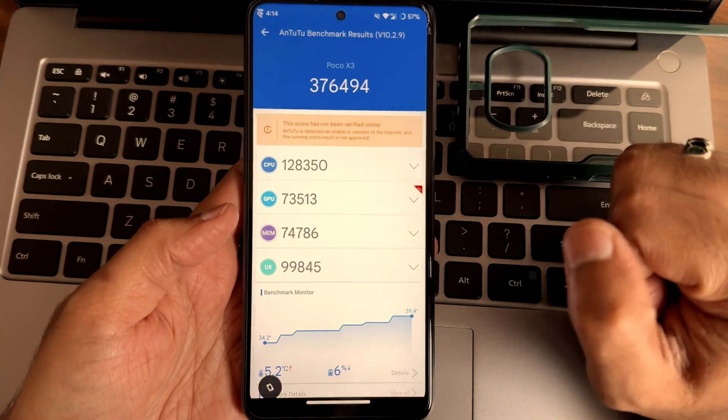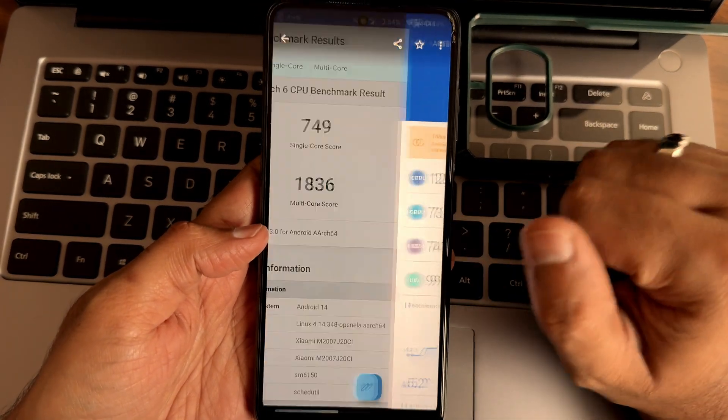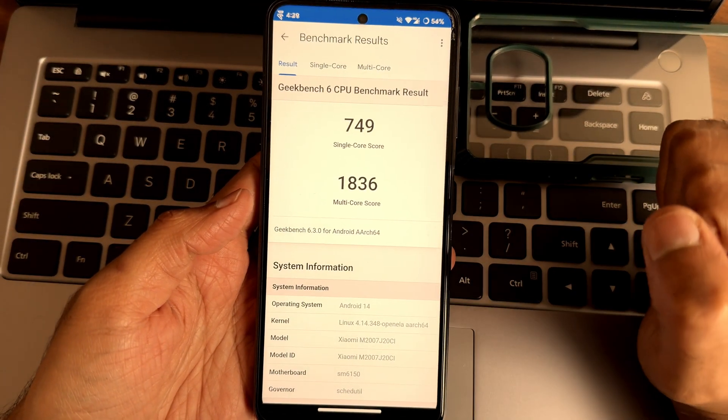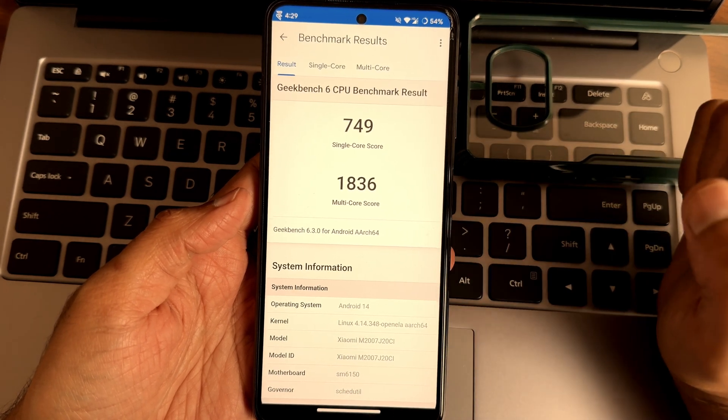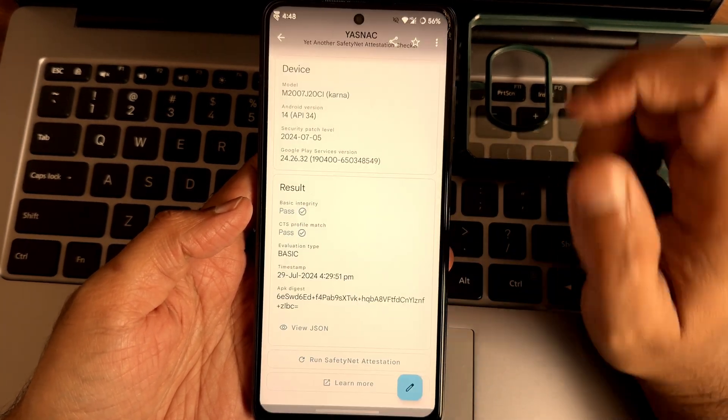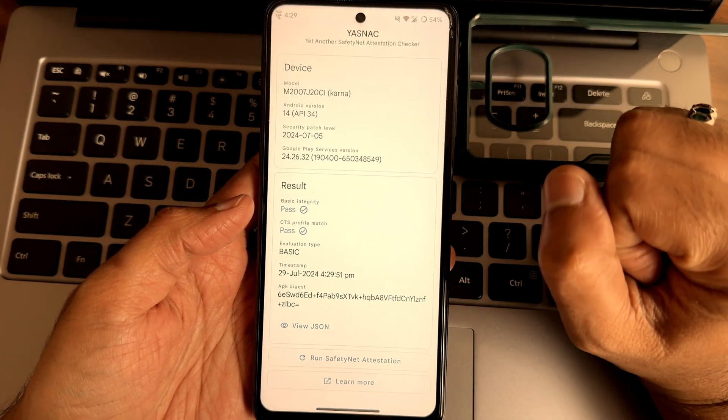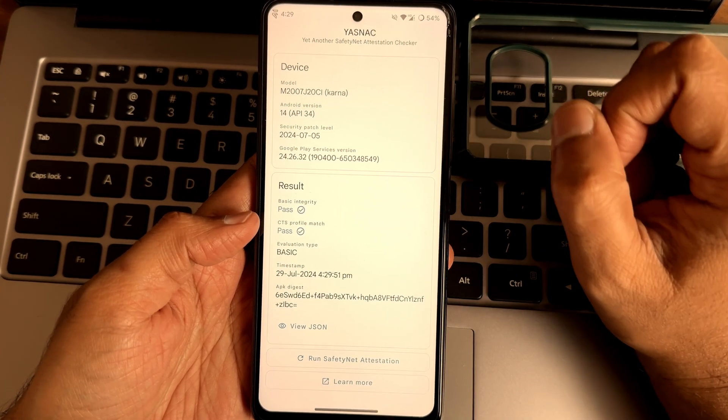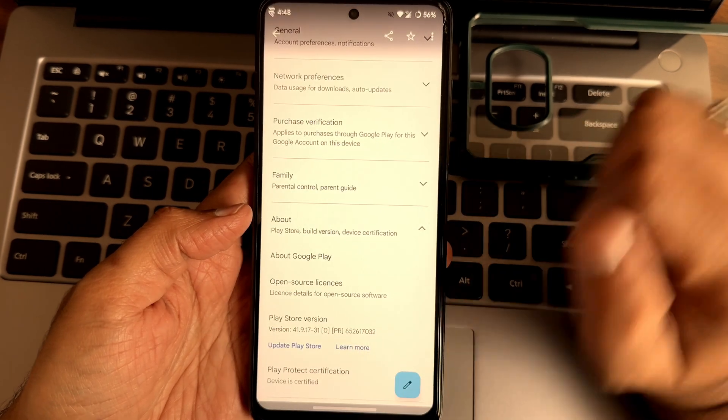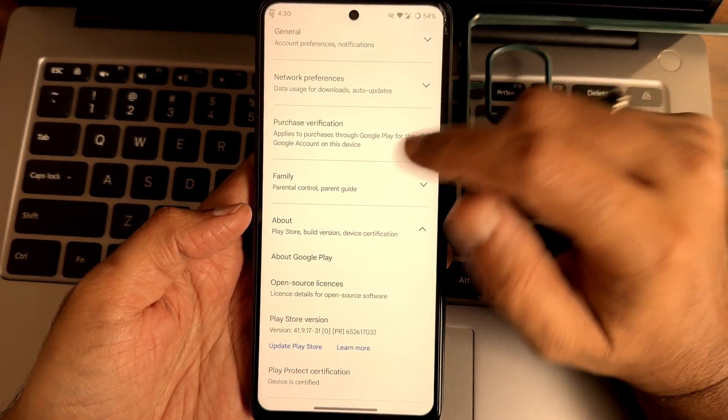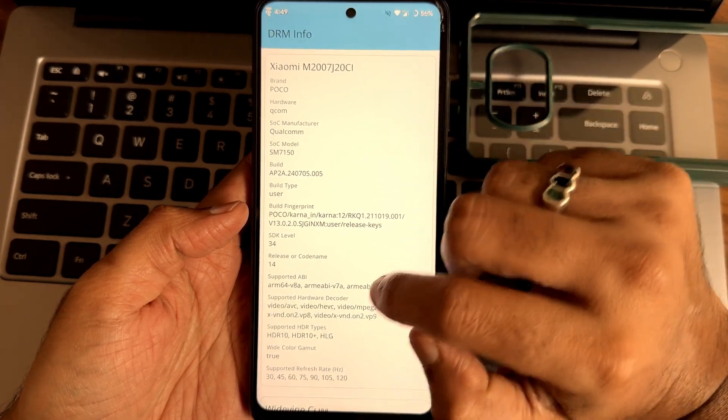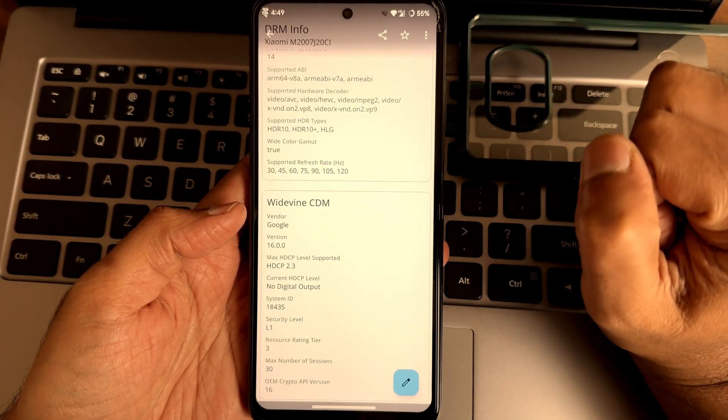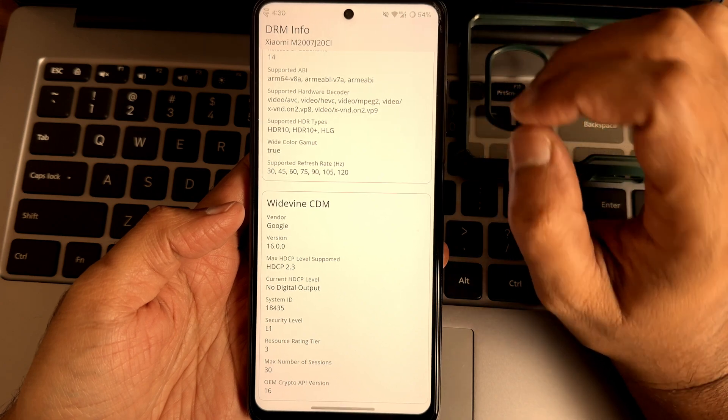This is the Android version on Geekbench version 6.3.0, 714 single score, 1836 multi-score. Linux kernel 4.14.348 OpenLKR has been used. Basic integrity and CTS profile match both getting passed and device is also certified. Using payment applications is not at all a problem in this particular ROM.